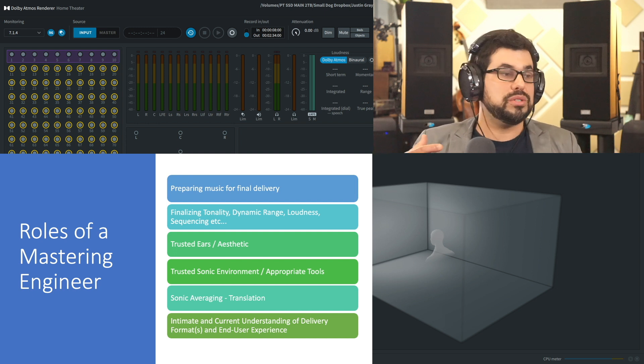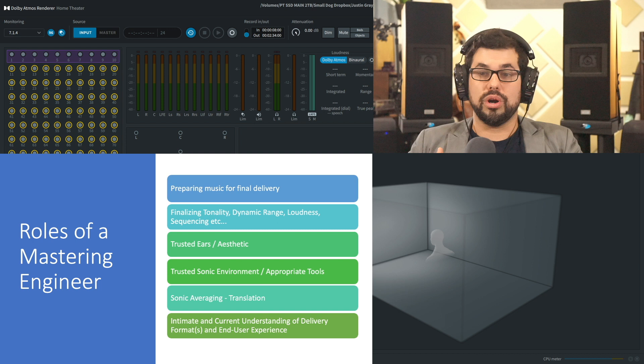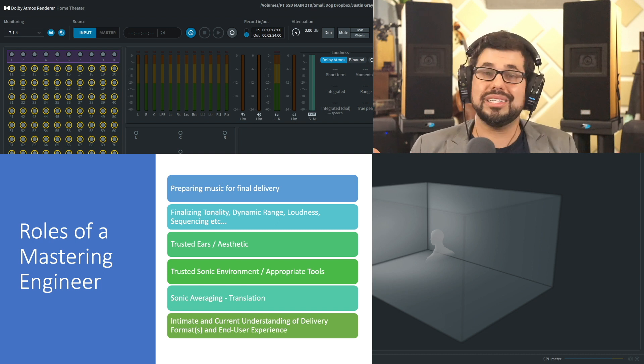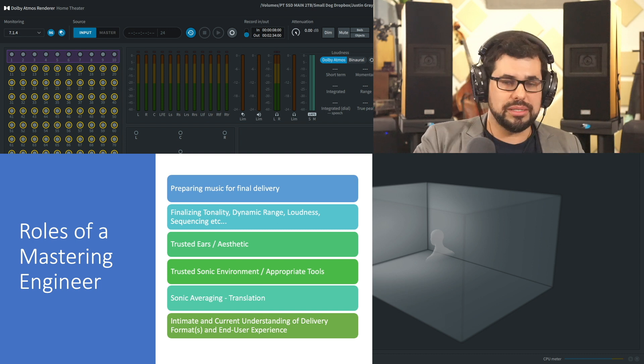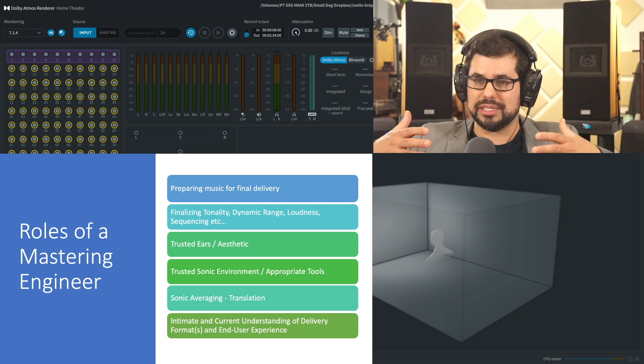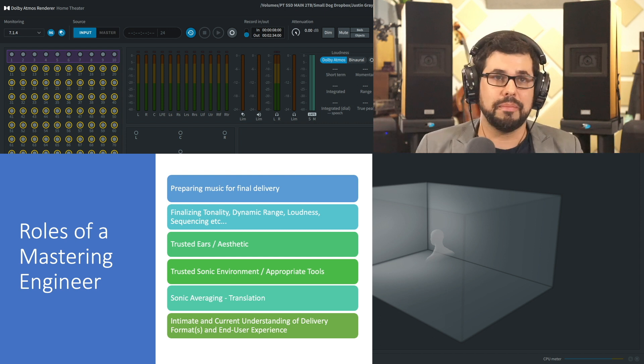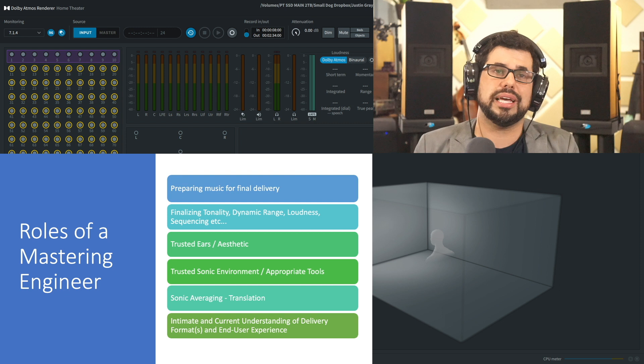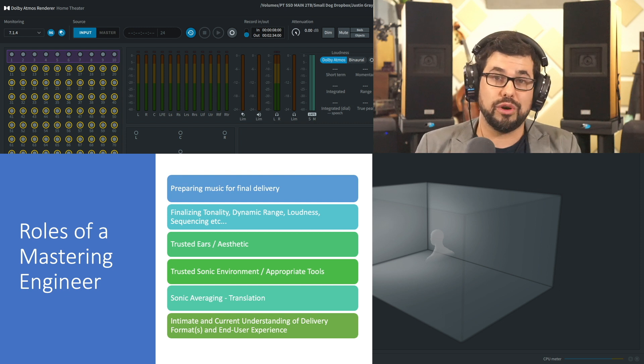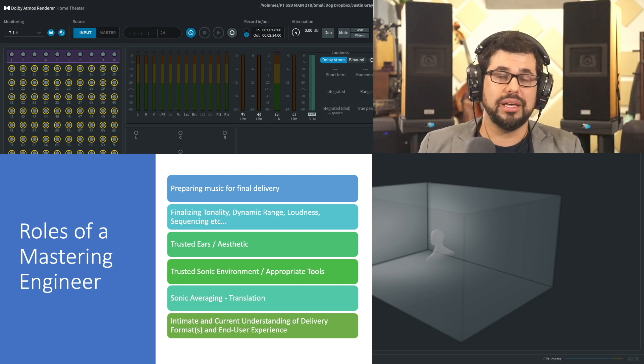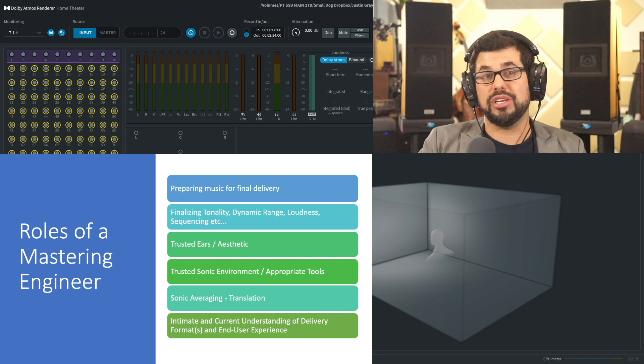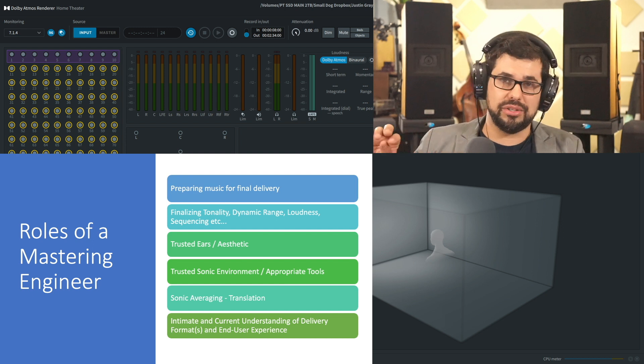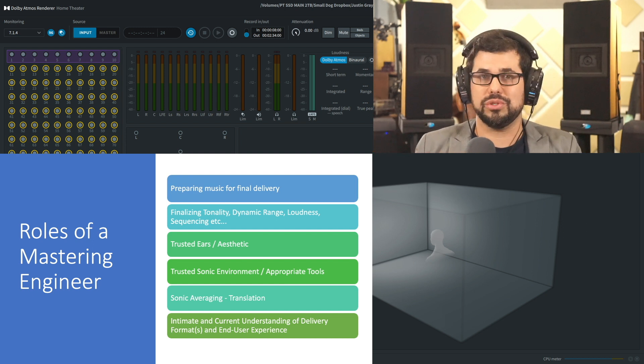We use things like sonic averaging and our own experience to guarantee translation so that somebody's music goes into the world and it's experienced the way it is intended. And it is important that we have intimate and current understanding of the delivery formats and the end user experience. I've actually done a separate video just on Dolby Atmos end user experience that I would encourage you to watch.